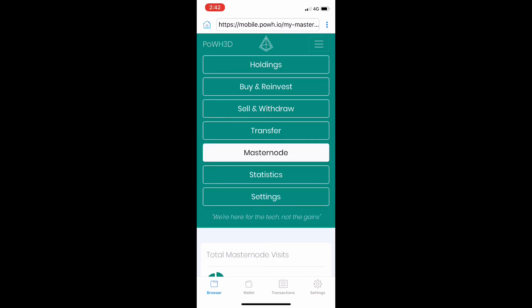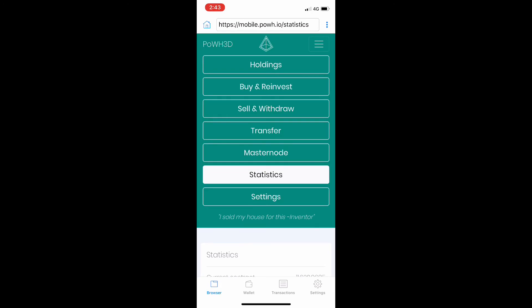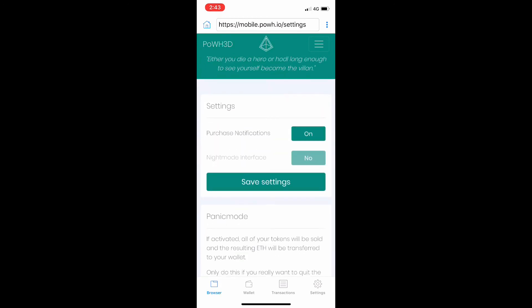Then you've got the statistics page showing how much ETH is currently in contract. We've got 11,620 at the moment; it's steadily increasing every hour—I'm seeing 100, 150 ETH—always improving the number of ETH in contract.